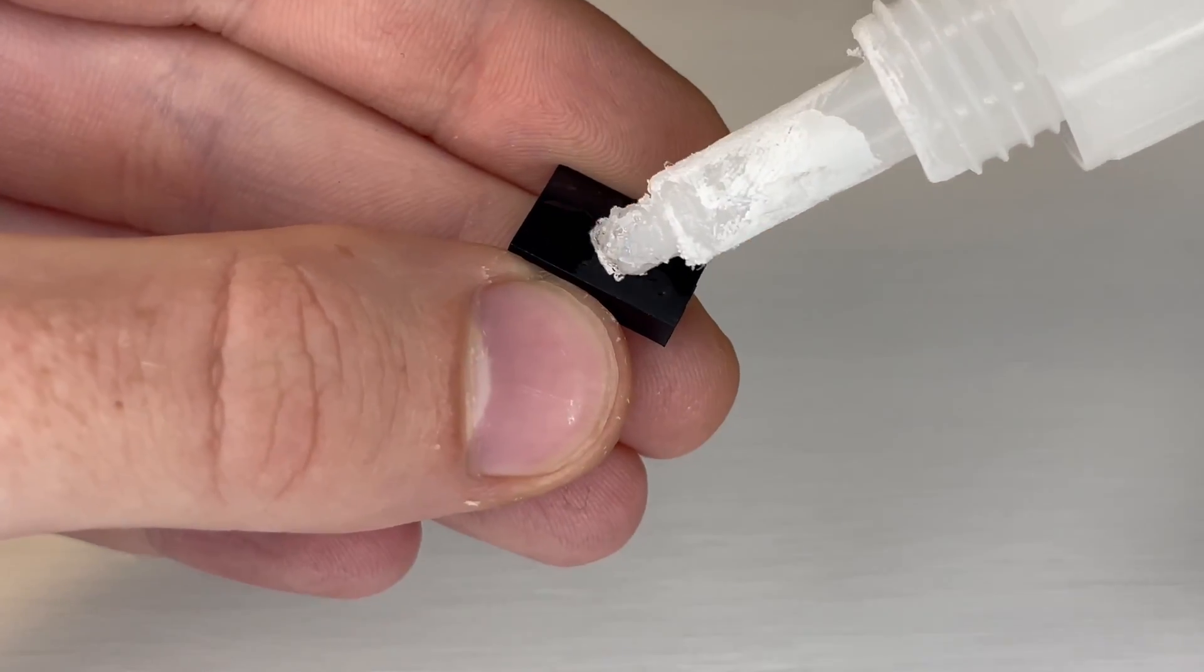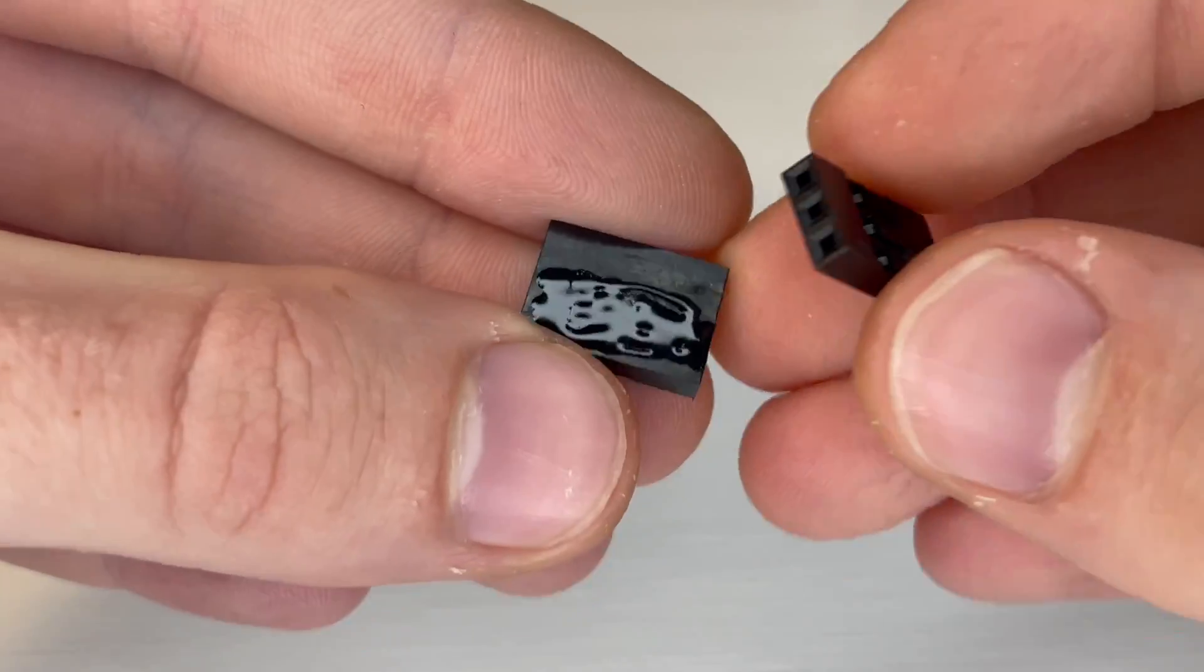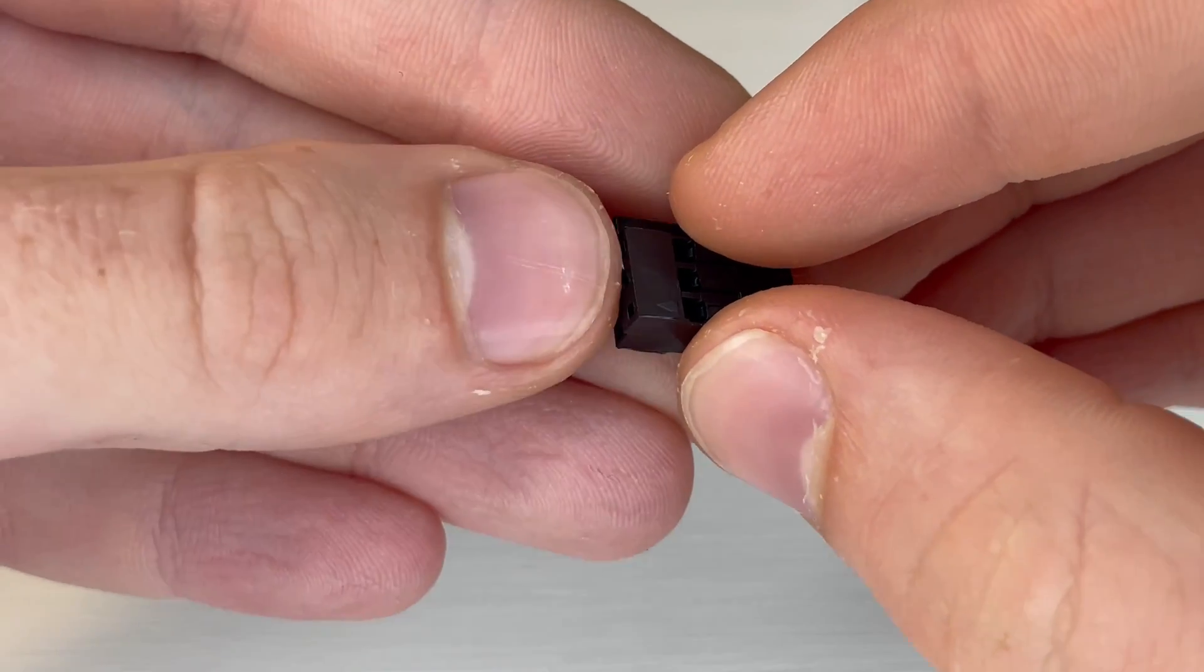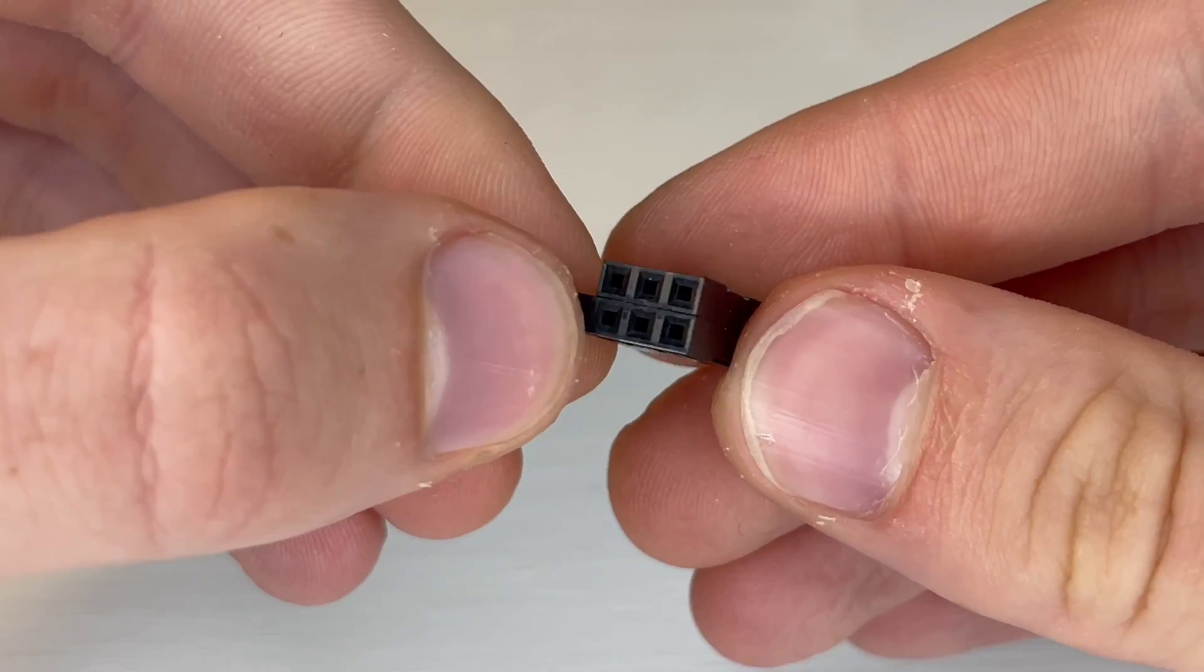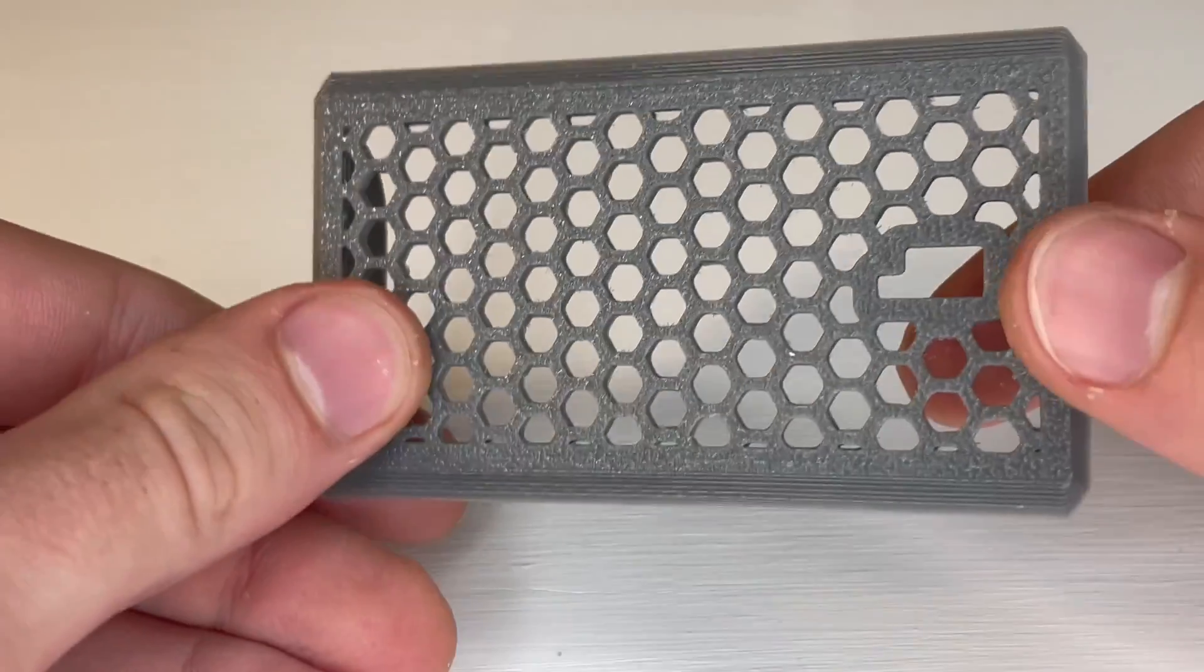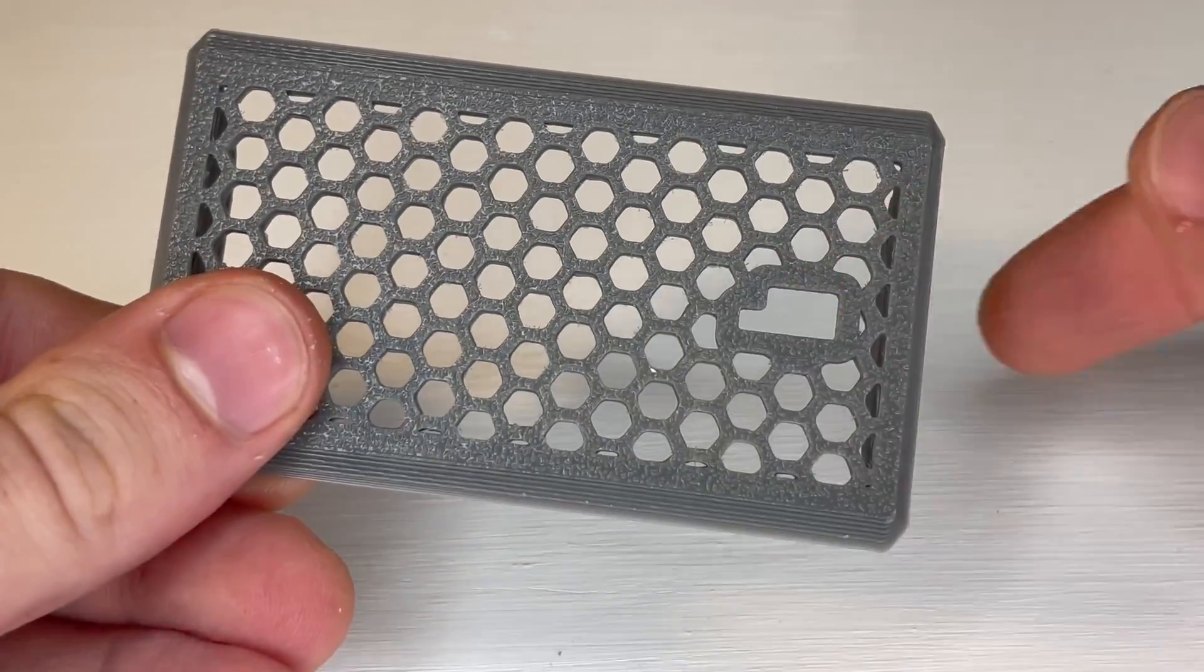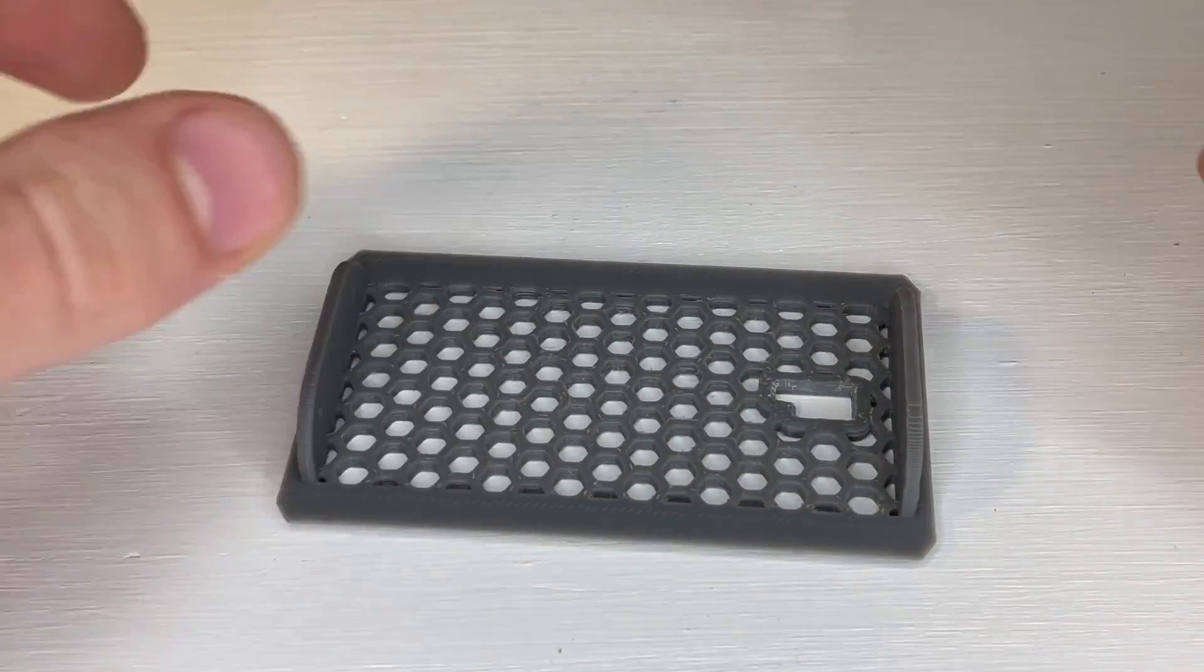And then we'll glue one 4-pin connector and one 3-pin connector on top of each other just like this. Then we'll press those connectors into the hole and glue them onto the back cover panel.